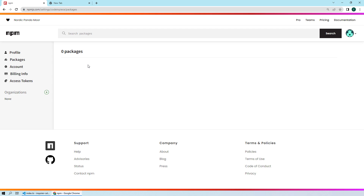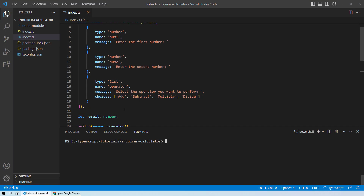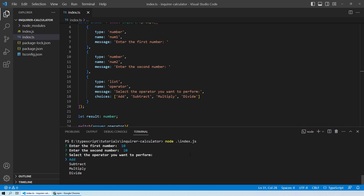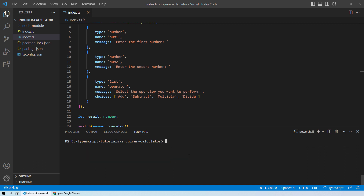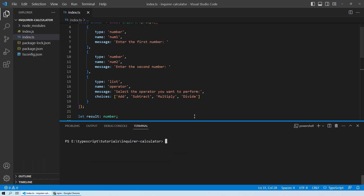Let's go ahead and create a package. If you recall our previous lesson, that was on how to create a basic calculator using the enquirer package. We had a calculator where you could enter two numbers, select one of the operators, and perform that operation on the two input numbers. Now we will transform all of that into our own npm package and publish it.